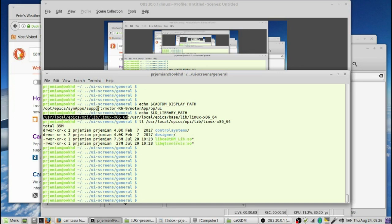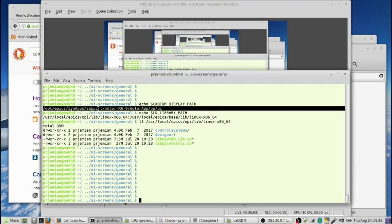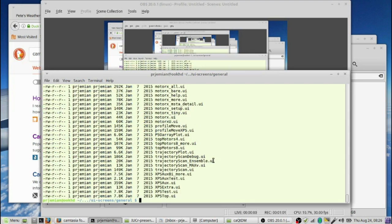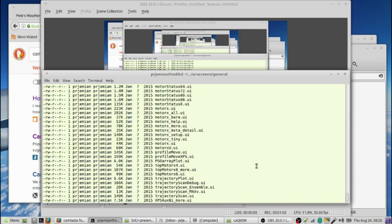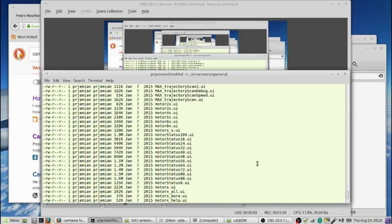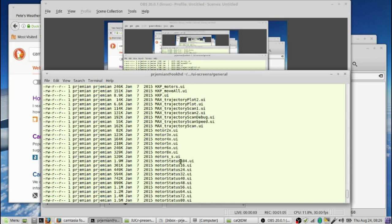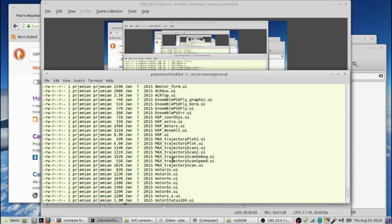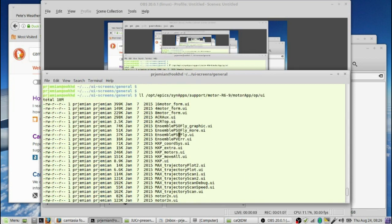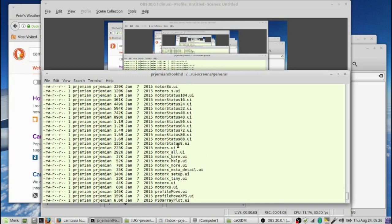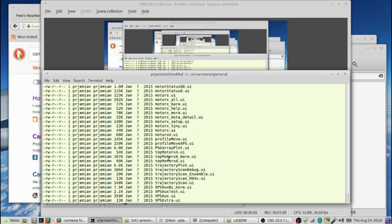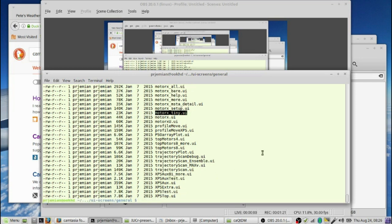Let's take a look to see what screens are available in the motor support. So we run a long listing of that from the command line. We see that there's a lot of screens that are available: motor status, motor trajectory, ensemble screens. We're going to make a CAQTDM screen that contains several instances of the motor tiny. Motor tiny is going to give us some basic controls to get to motor positions, but they're good for a high density screen that you want to create.